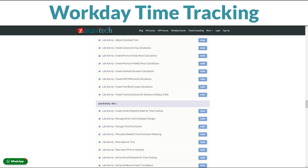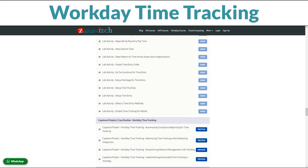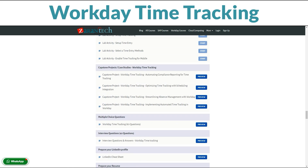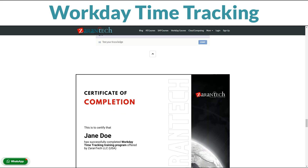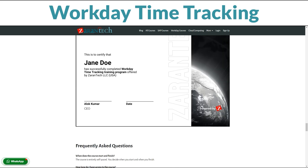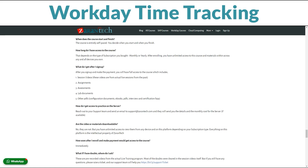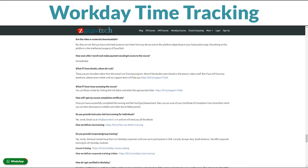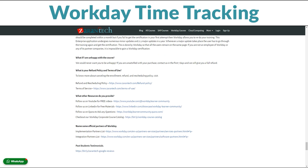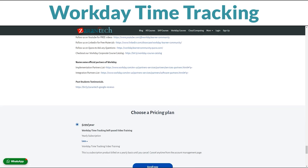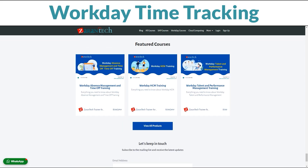Zarentek has trained thousands of HR professionals on how to successfully roll out and adopt Workday modules like time tracking. Our hands-on approach and real-world customer examples will empower you to meet any time tracking challenge with confidence. Don't miss this opportunity to become a certified Workday time tracking expert. Visit the link below for full details on Zarentek's Workday time tracking training program. Secure your future by unlocking the full potential of Workday's robust time management capabilities.